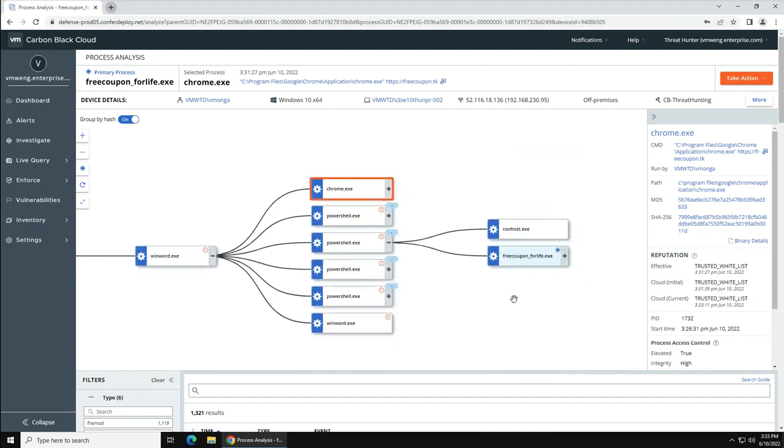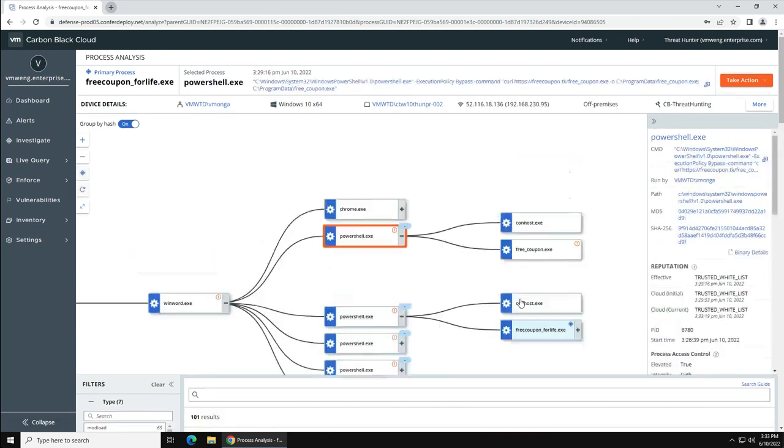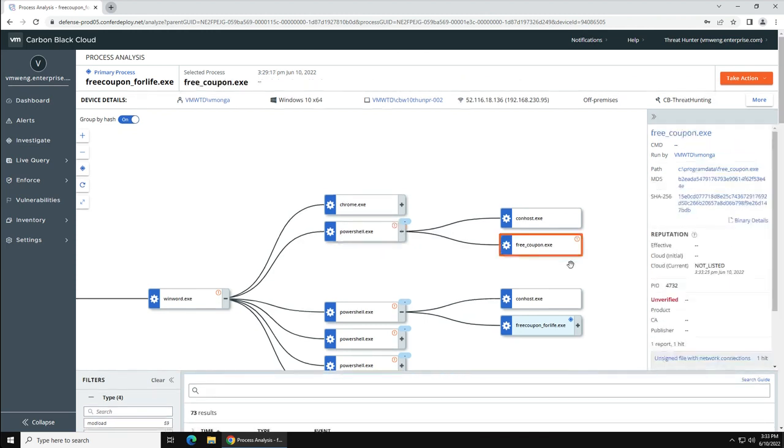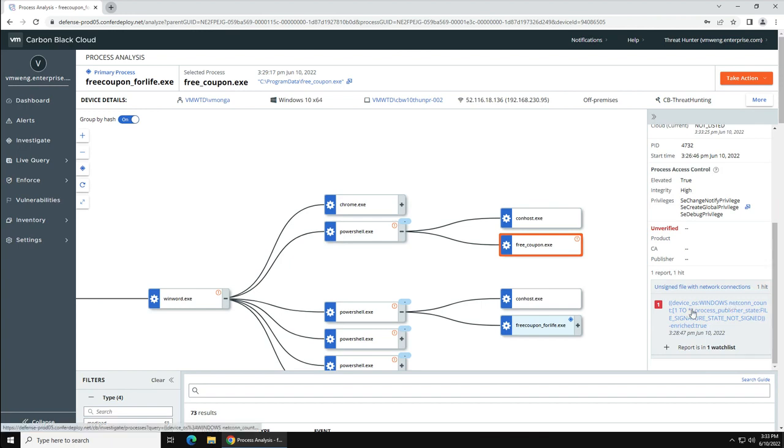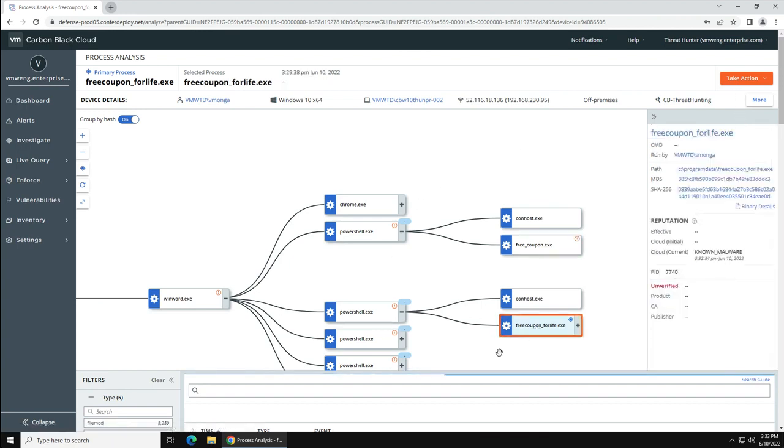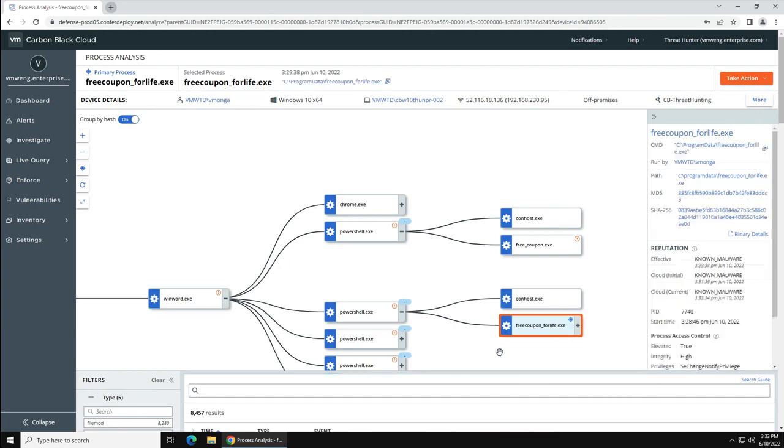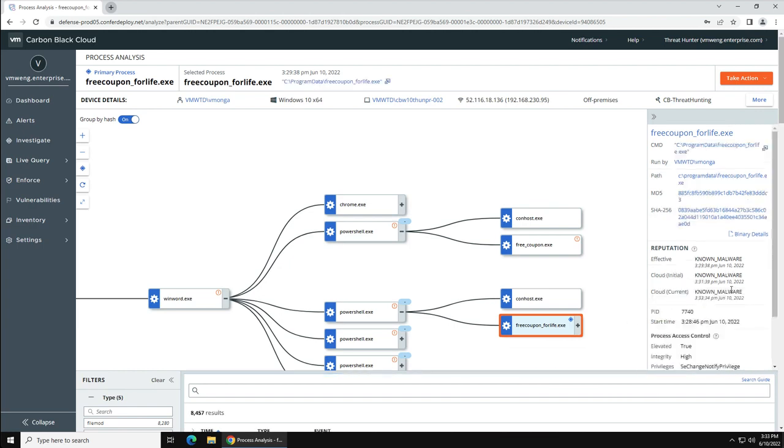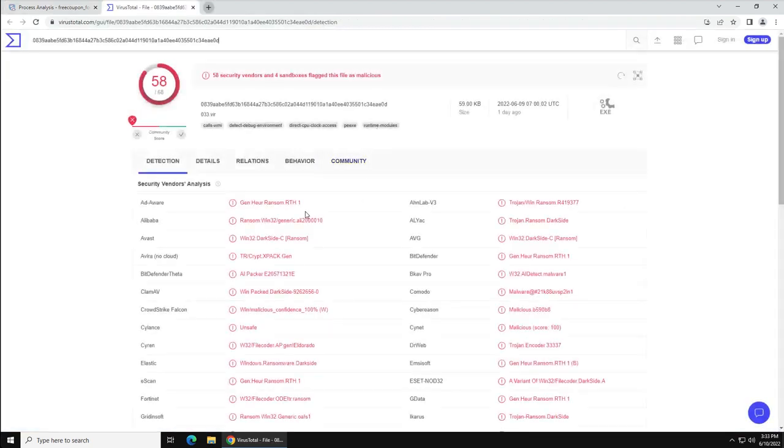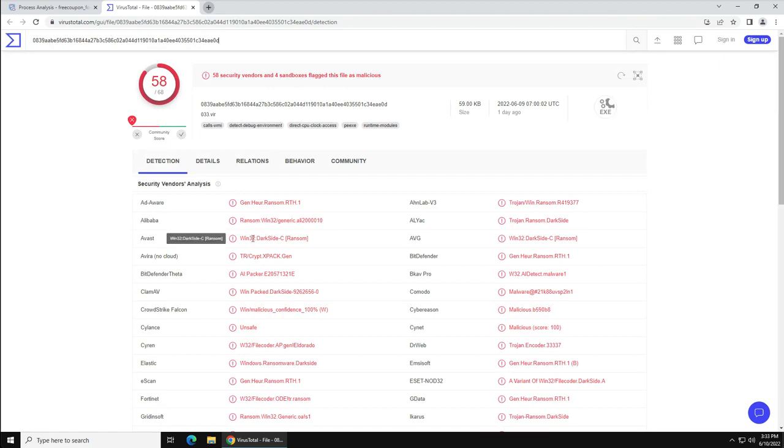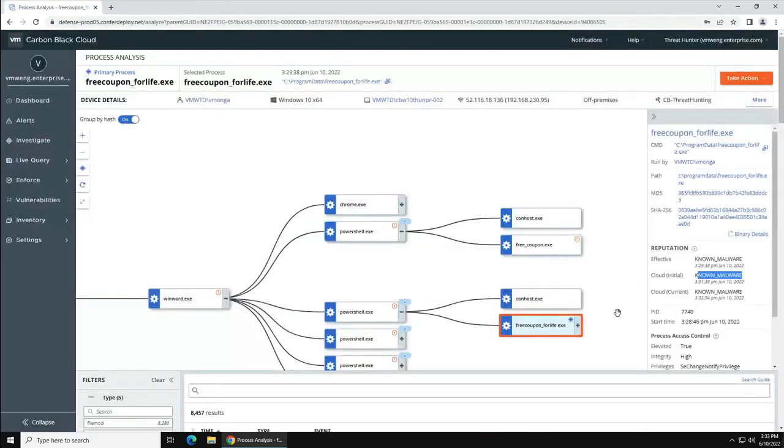Now if you like to check what others such as VirusTotal have to say about this kind of binary, you can just simply click on VirusTotal from the same page and you can get additional information what others are saying about that binary.